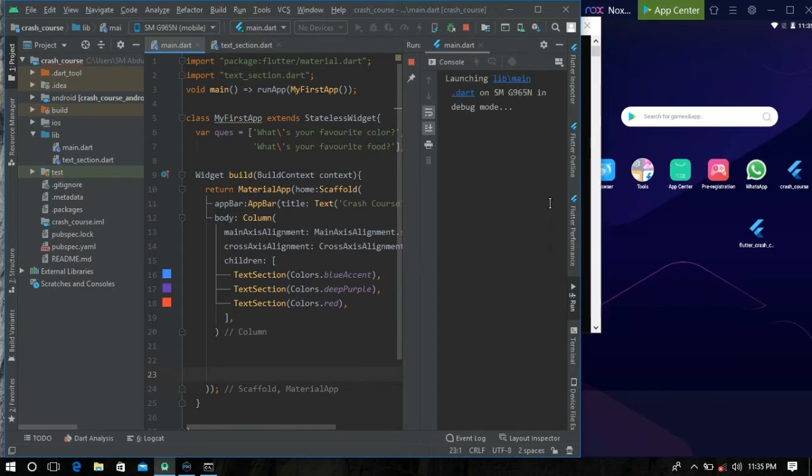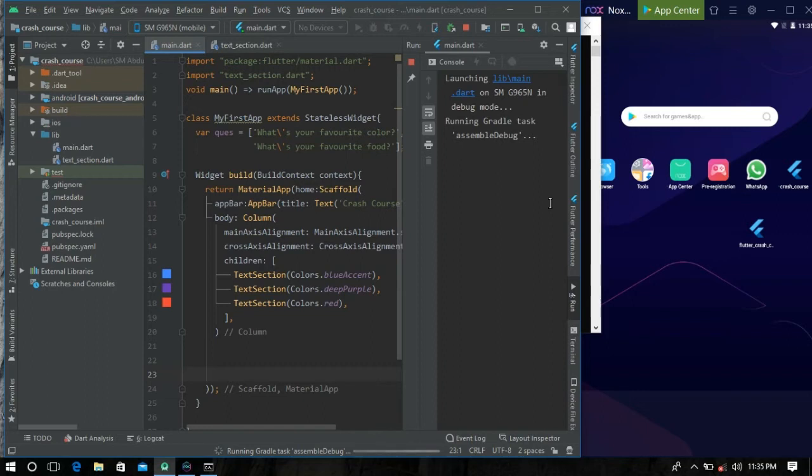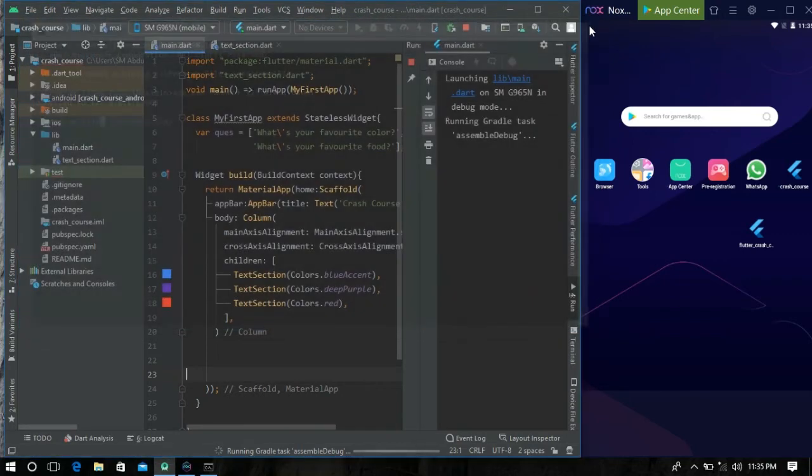Okay, just wait for a few moments. After that, you can see that our app is just going to run on our emulator.